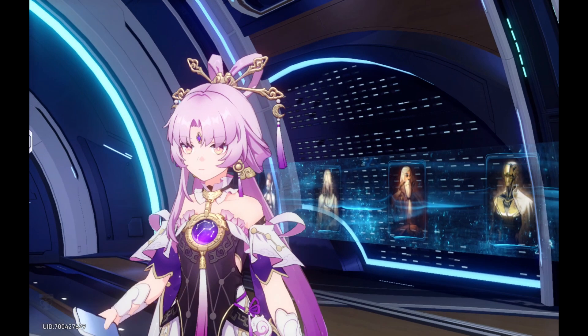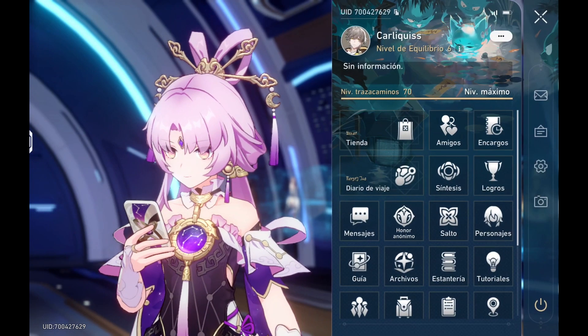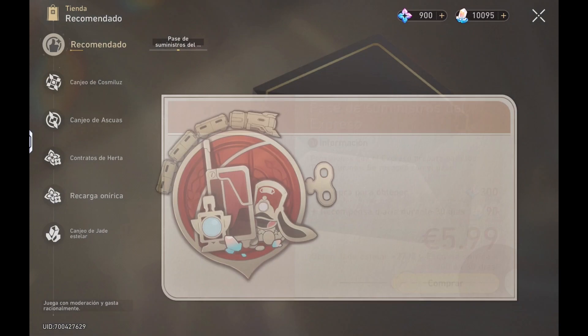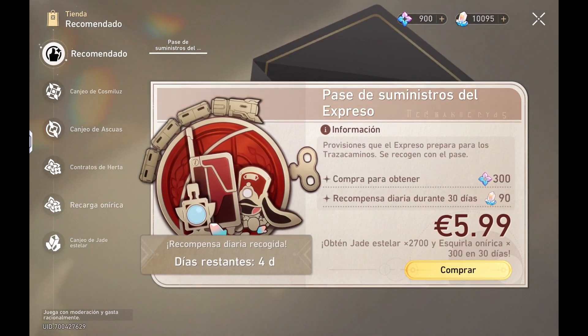For example, in Honkai Star Rail, before updating it did not show purchases in the in-game store.